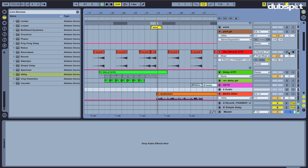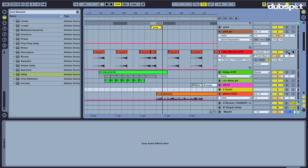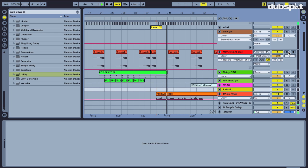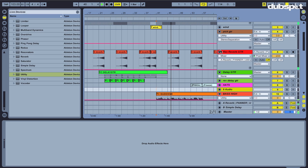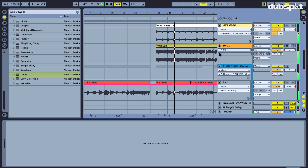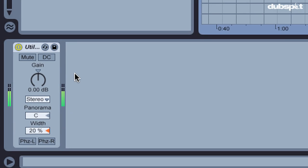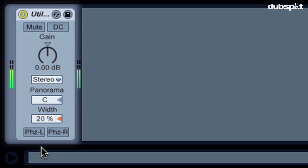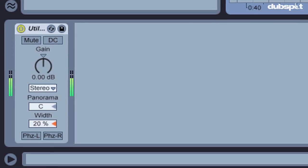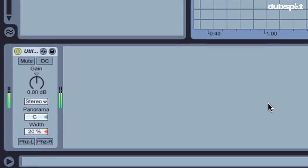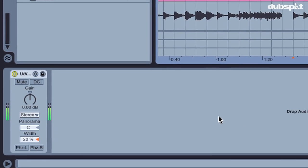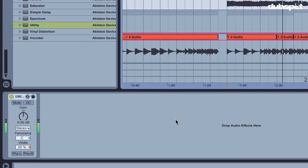So what you can do is you can give some separation for all these different elements by adjusting how wide they are in the mix. You do that with the utility plug-in. So let's take a look here. So basically we'll start with the bass. And I put a utility plug-in on the bass, and I have the width set to 20%. So this is essentially a mono part. It's just got a little bit of width. It's going 20% wide, which means it's mainly residing in the center of your mix.